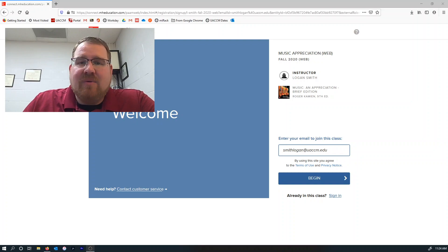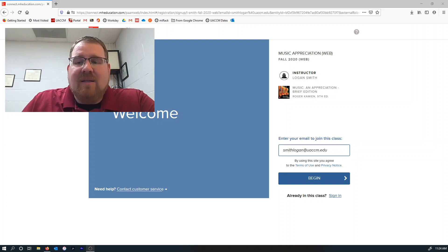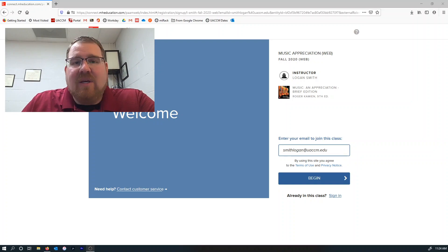That way, anytime you do an assignment in McGraw-Hill Connect, it will automatically send the information over to Blackboard so that you get the credit for what you need.